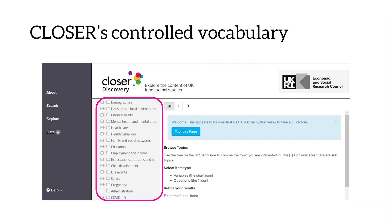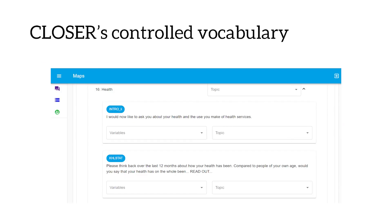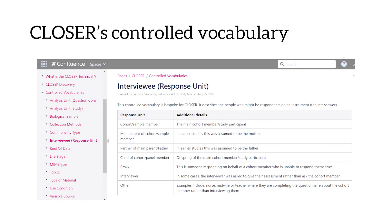It also enables users to more easily search for questions of interest in CLOSER Discovery. On screen, you can see that on the explore page you can find the list of high-level topics, which can be drilled into lower-level topics by clicking the plus sign, allowing users to filter questions by topic. To ensure users can find all questions associated with a particular topic, we map topics in Archivist using a drop-down list to prevent inconsistencies from different capitalizations or spellings. We also have a controlled vocabulary for the interviewee, which tells us who is responding to the question — this one is bespoke to CLOSER.